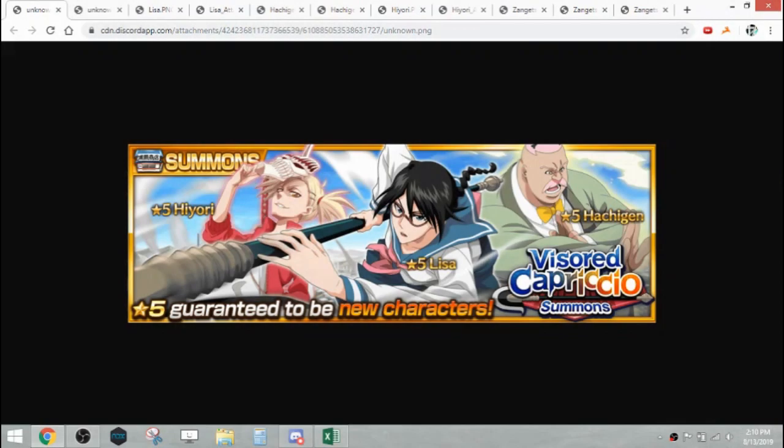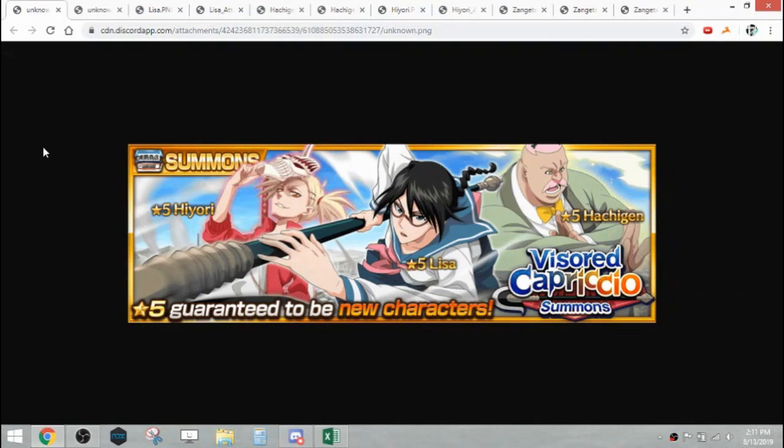What's going on everyone, it's Kochi here and we have the information on the new bin month for August. They're featuring the units Lisa, Hiyori, as well as Hachigan in the visored Capriccio summons. As usual, let's go over their stats and skills and everything and then I'll give you my opinions on them.